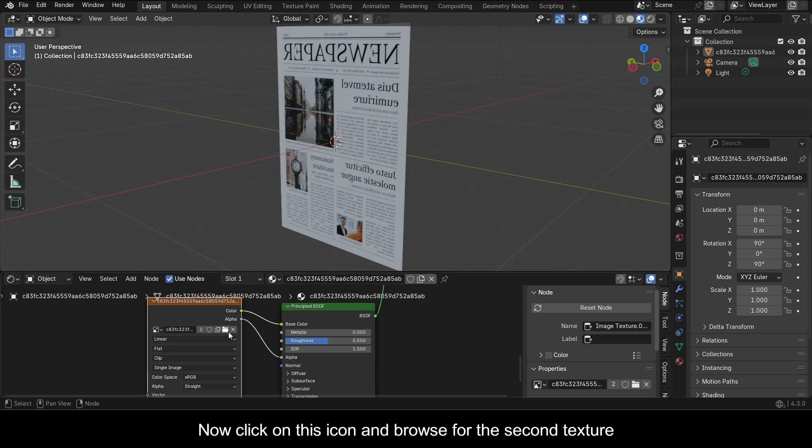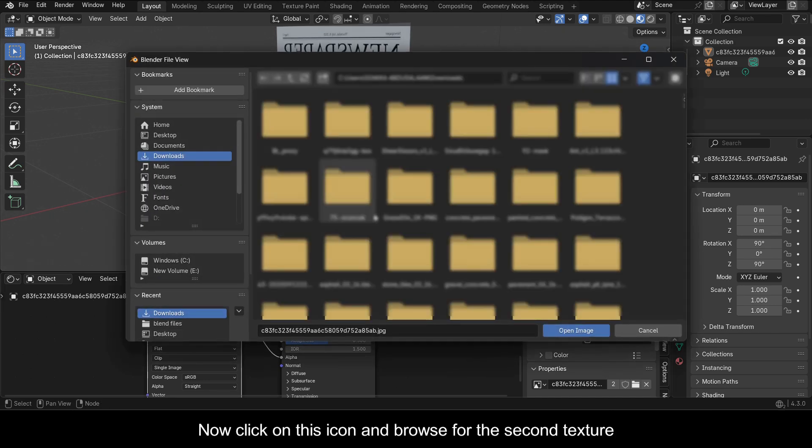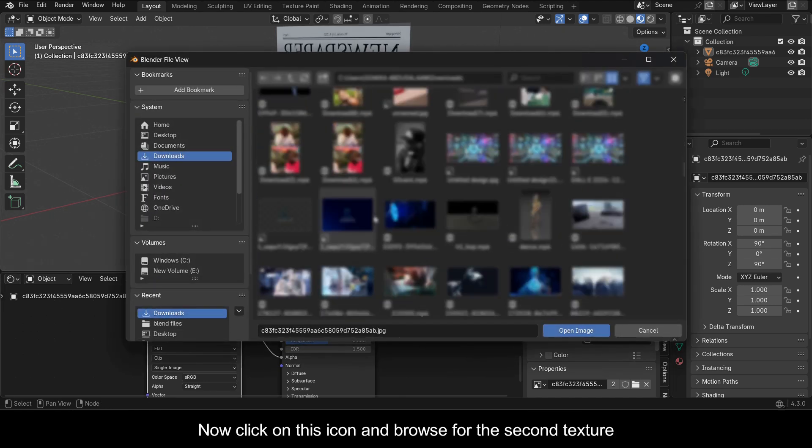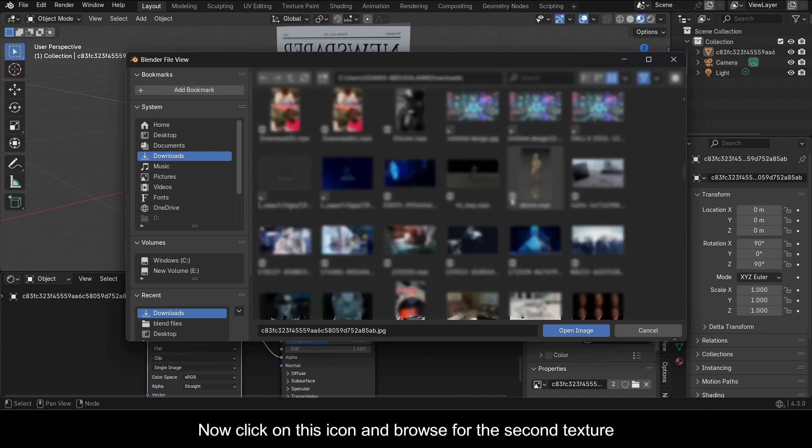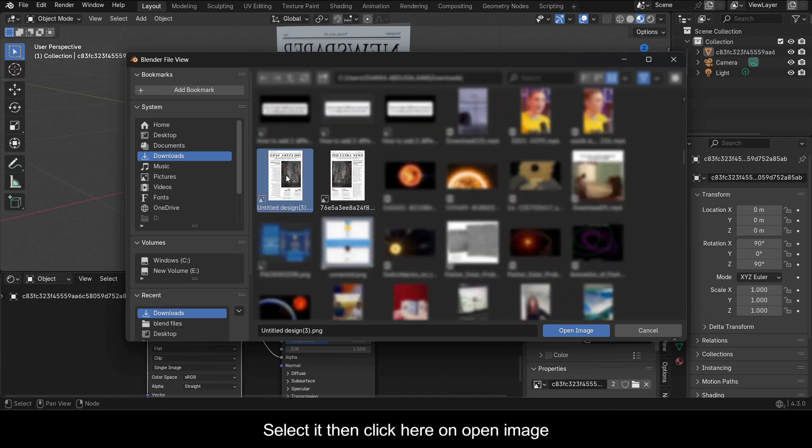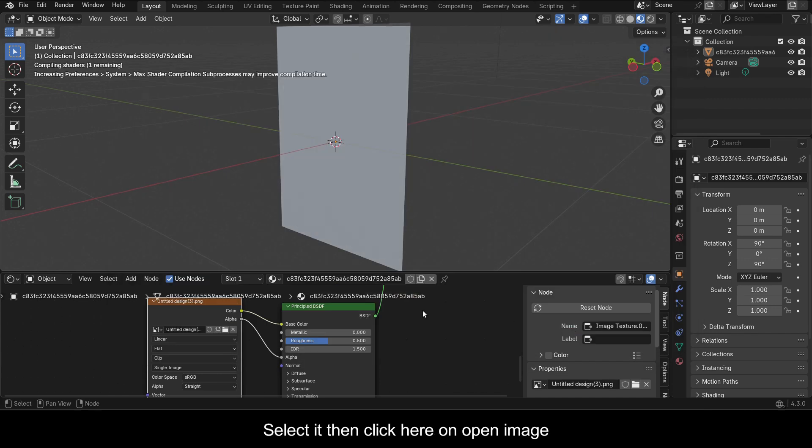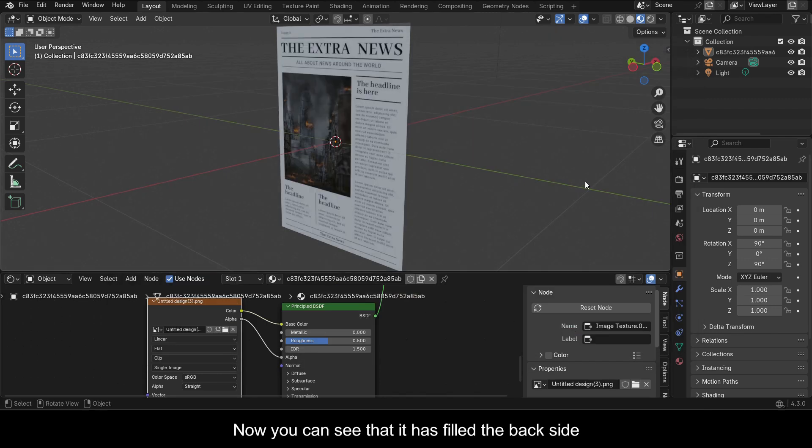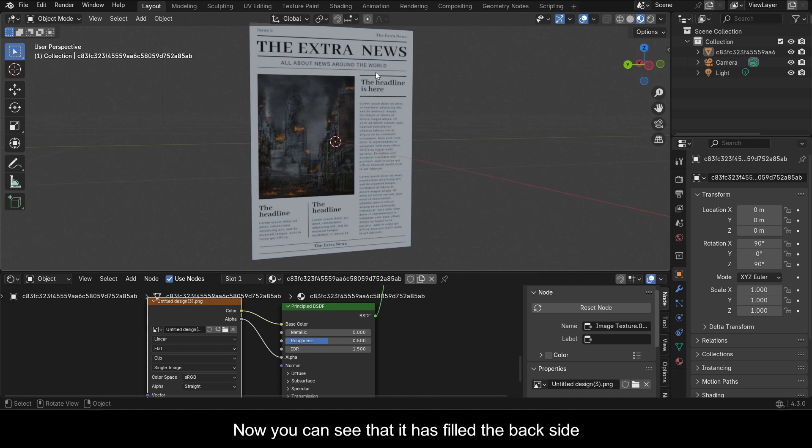Now click on this icon and browse for the second texture. Select it then click here on Open Image. Now you can see that it has filled the back side.